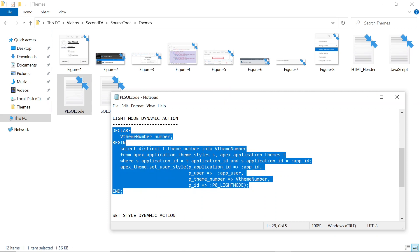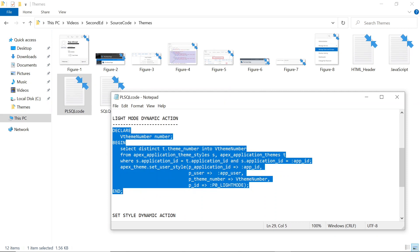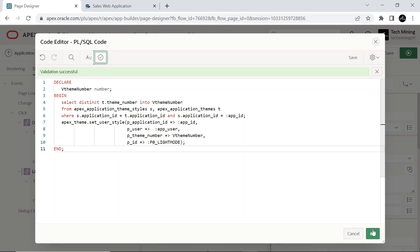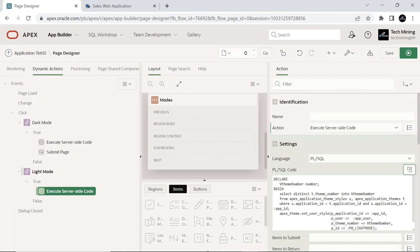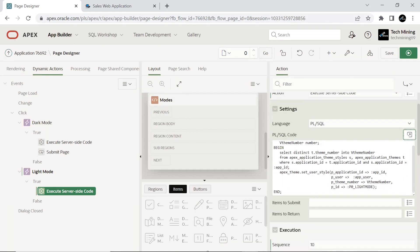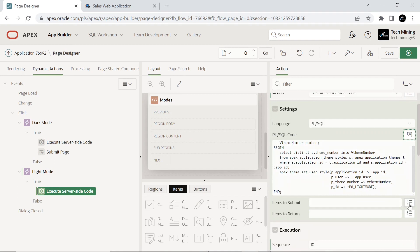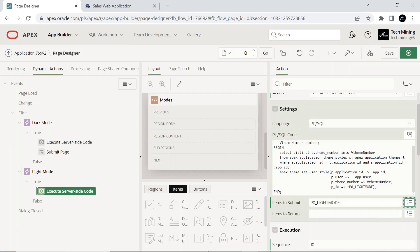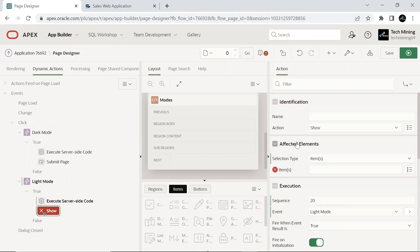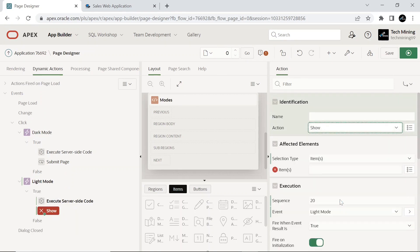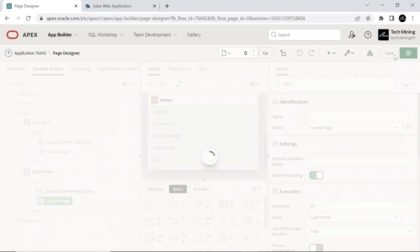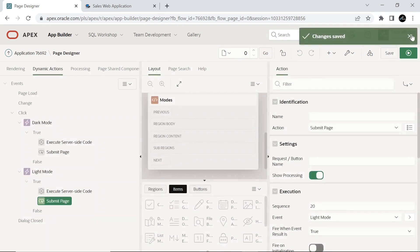Similarly, by clicking the sun icon, this code will switch the application to light mode. Save your work and run the application.